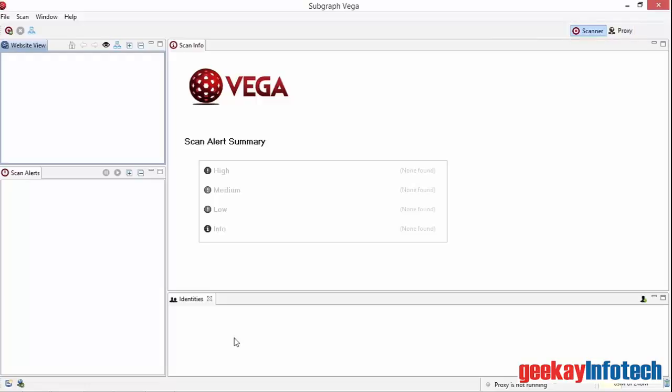We can use VEGA as a scanner to point at the website and scan it, or we can use it as a proxy to monitor websites as we visit them in our browser.